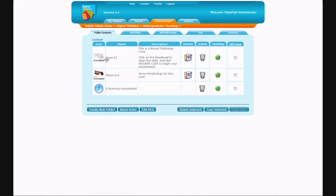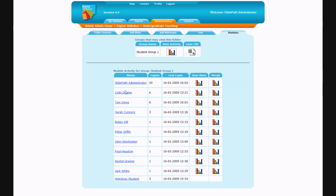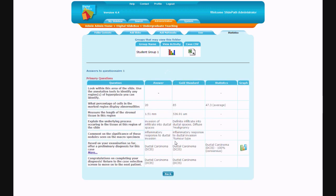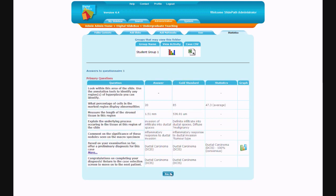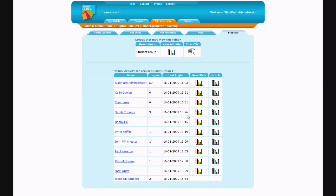In administration mode, a tutor can use the statistics tab to review access information and results for their student group for any of their tutorials. They can review a list of what students are participating, how many times each student has logged in, the last time they entered, and a summary of the answers they have submitted to the questionnaire linked to the tutorial. The summary of answers will compare both the anonymised group statistics and also the gold standard answers in graphical and tabular form.